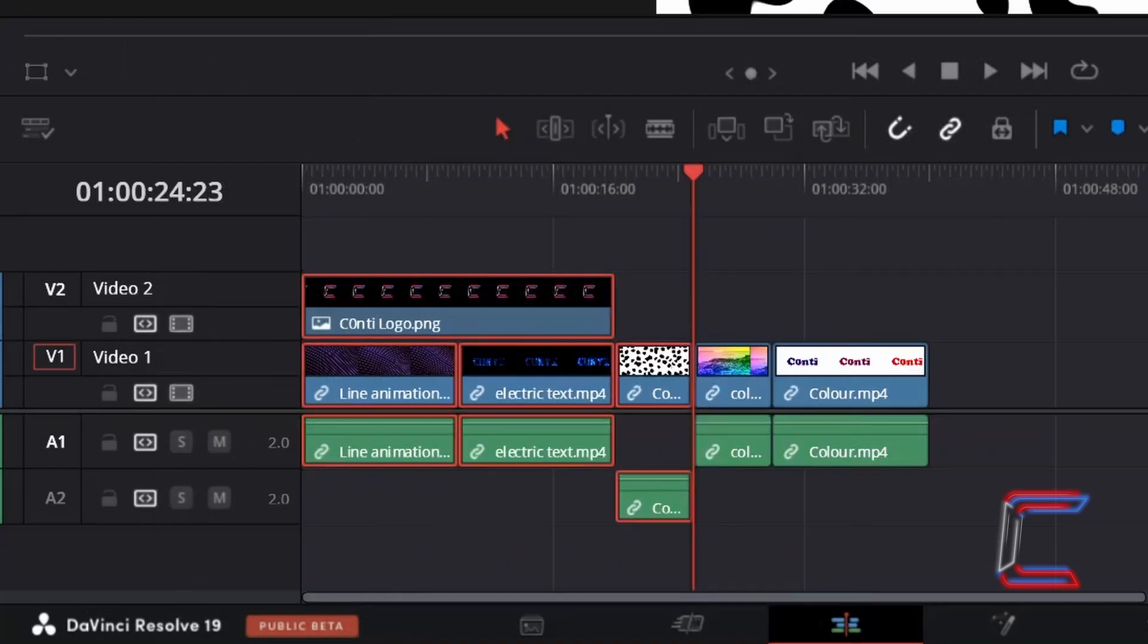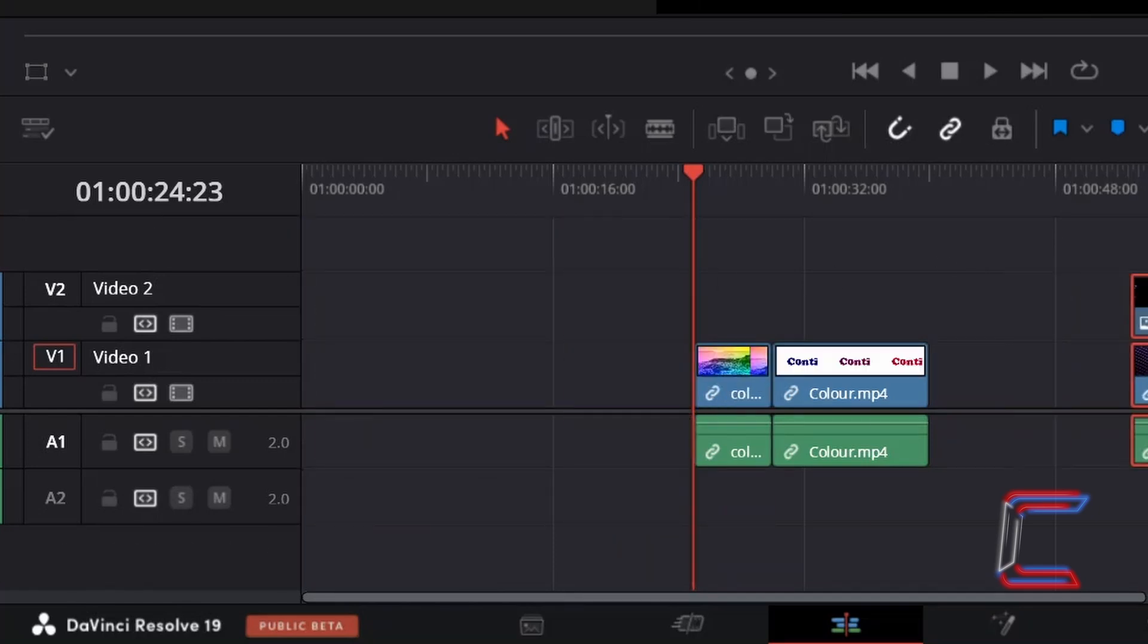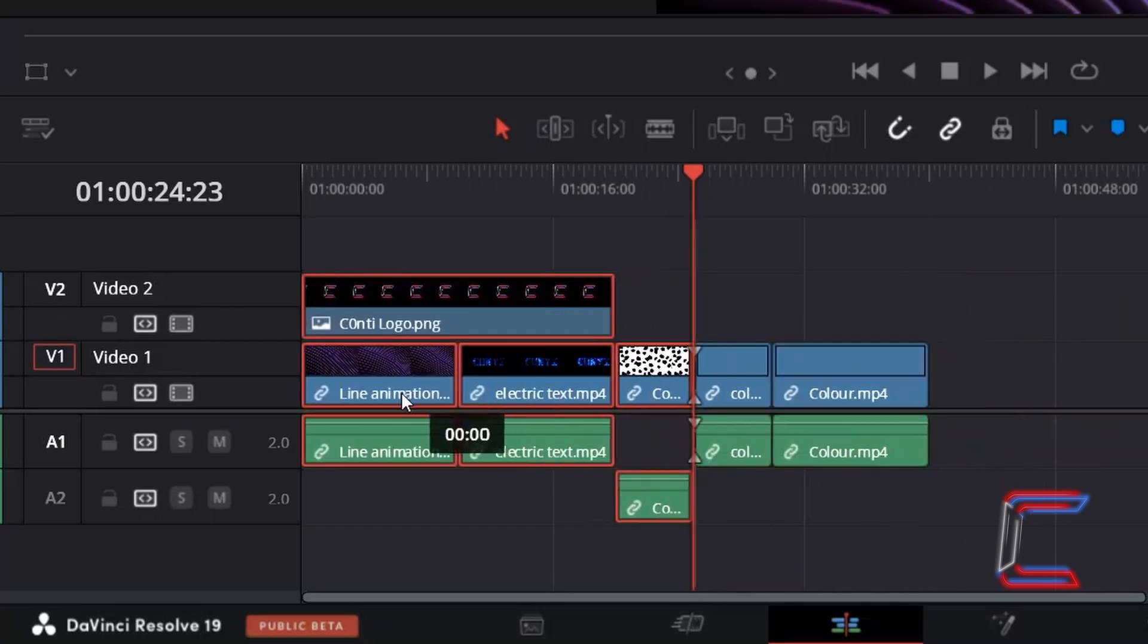Now all media files before the red playhead will be highlighted, enabling the user to make changes to a selection of clips. Here in this example, repositioning them on the Edit Timeline by clicking and dragging with the Selection Mode tool.